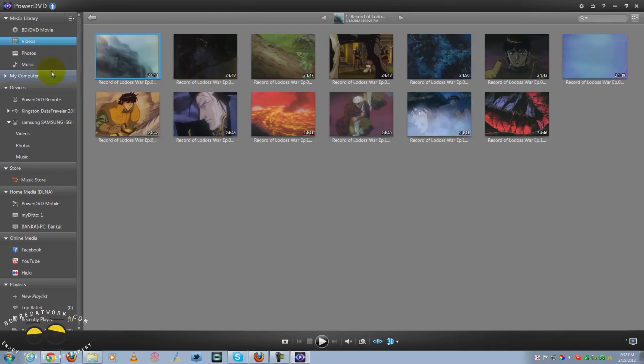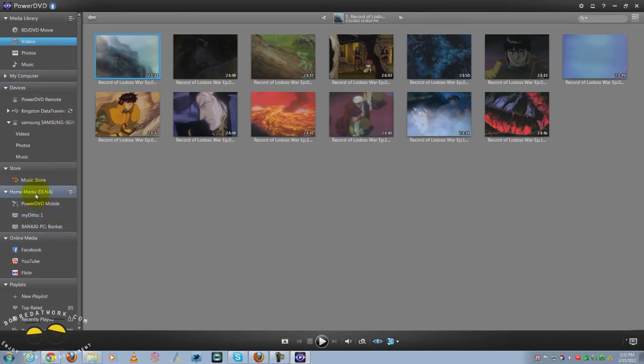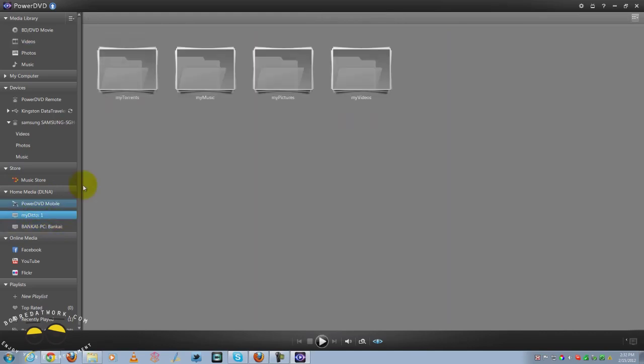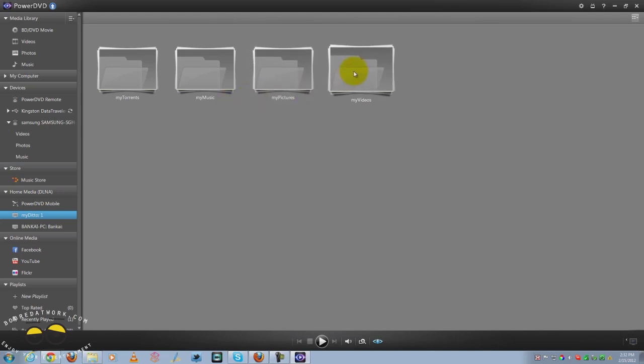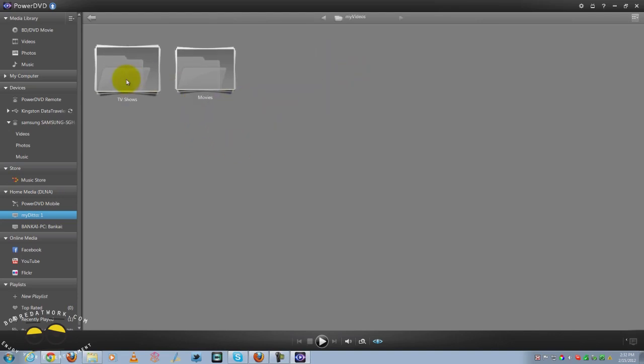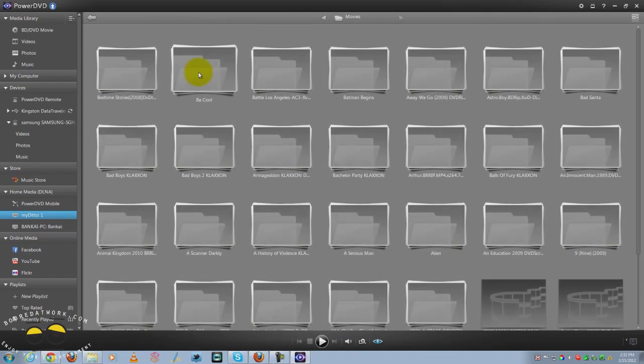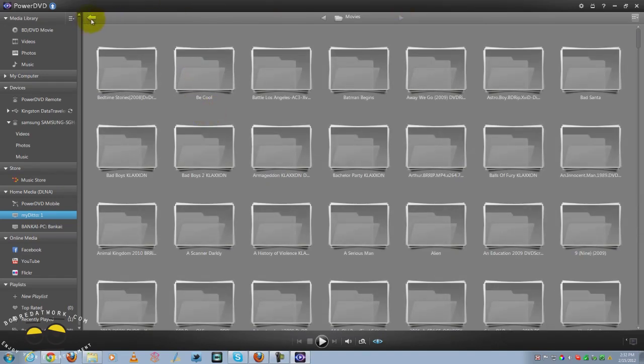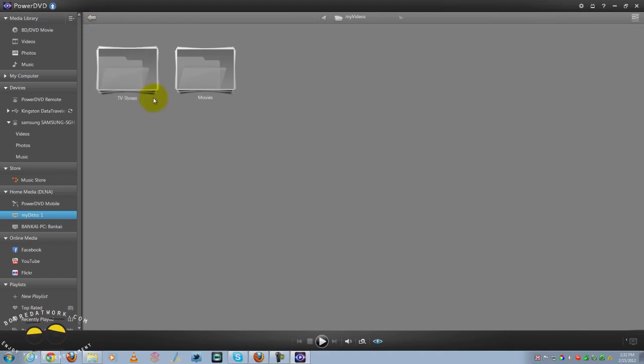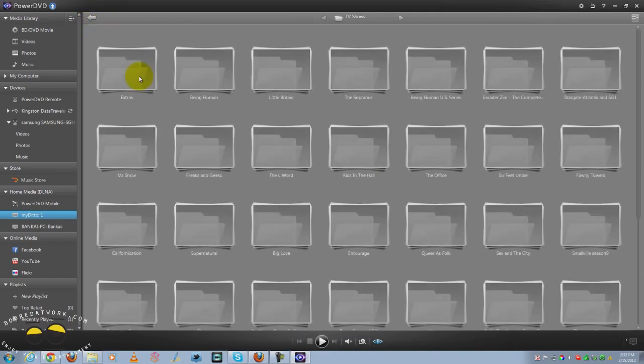Let's check out some of the DLNA stuff here. We have home media and we can go to the MyDitto here. You can see it's already connected. If you have anything on the network, as long as it's on the network, it will connect. It's very easy to find the content you're looking for. Let's head back. Let's go into TV shows.